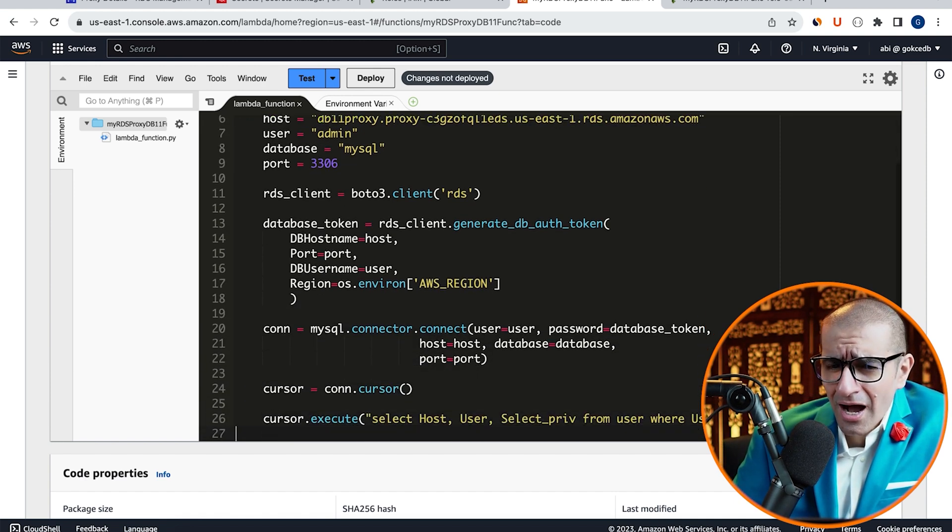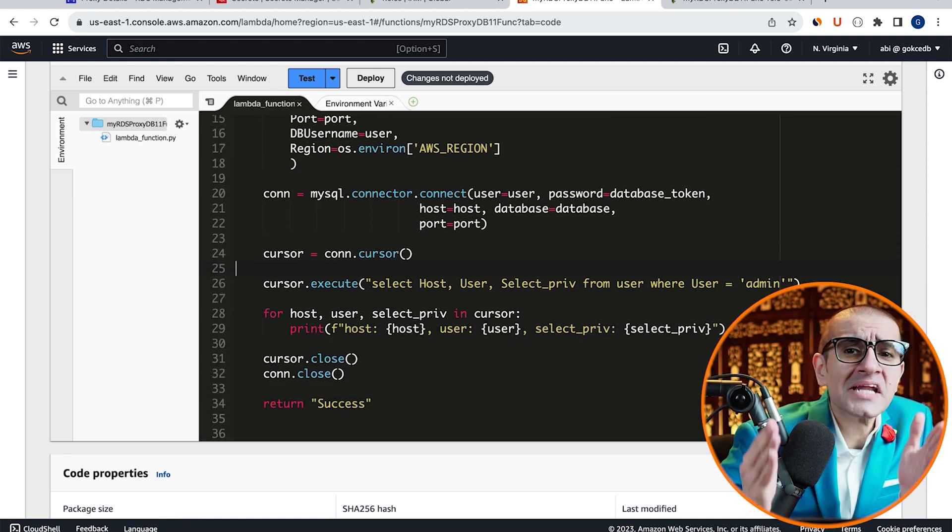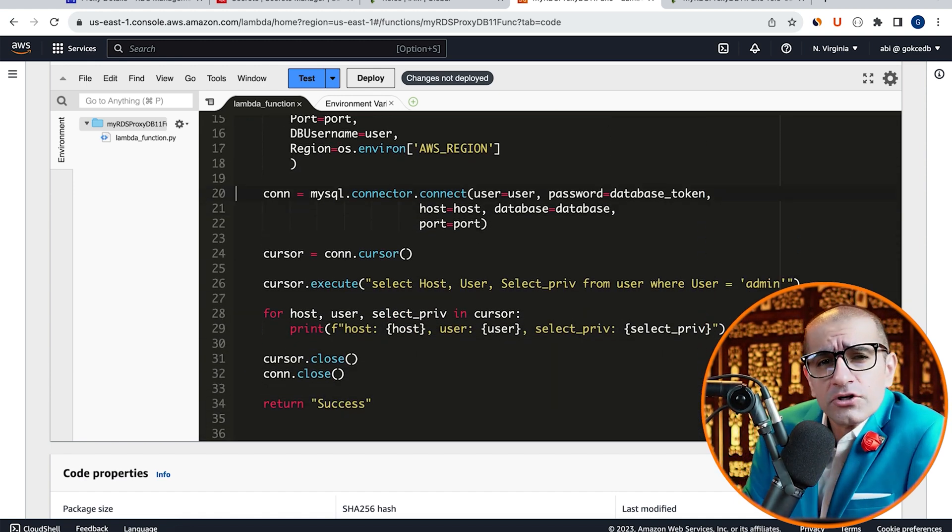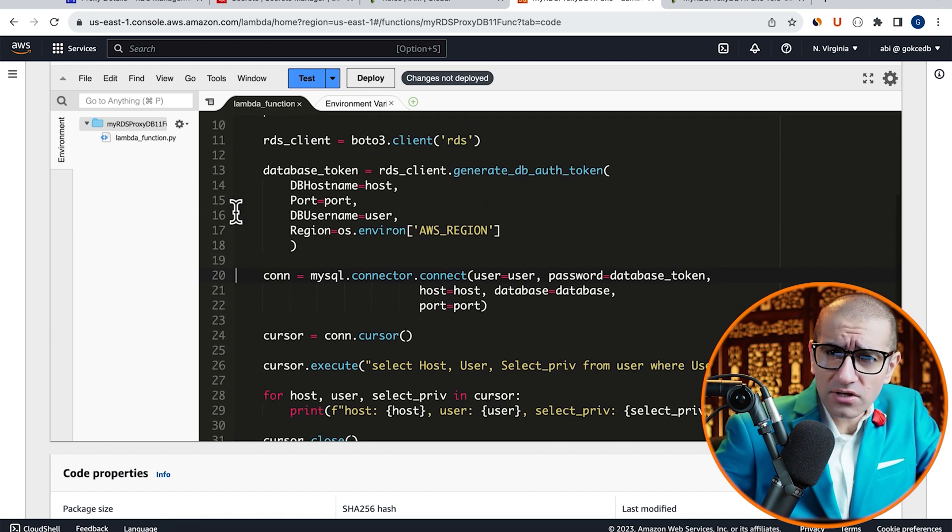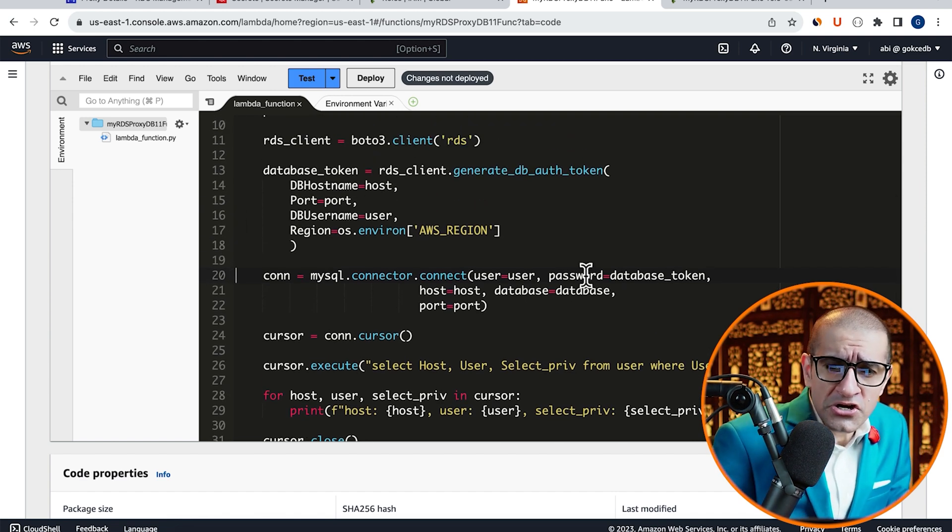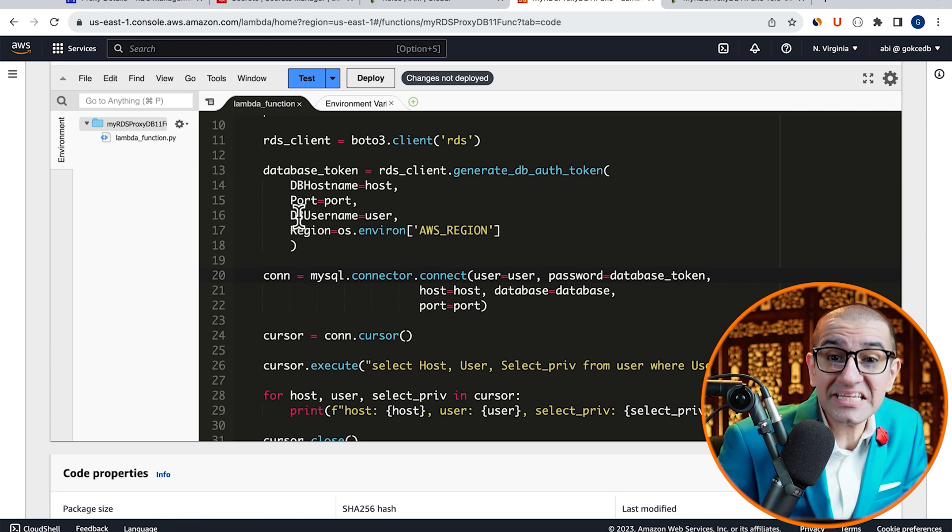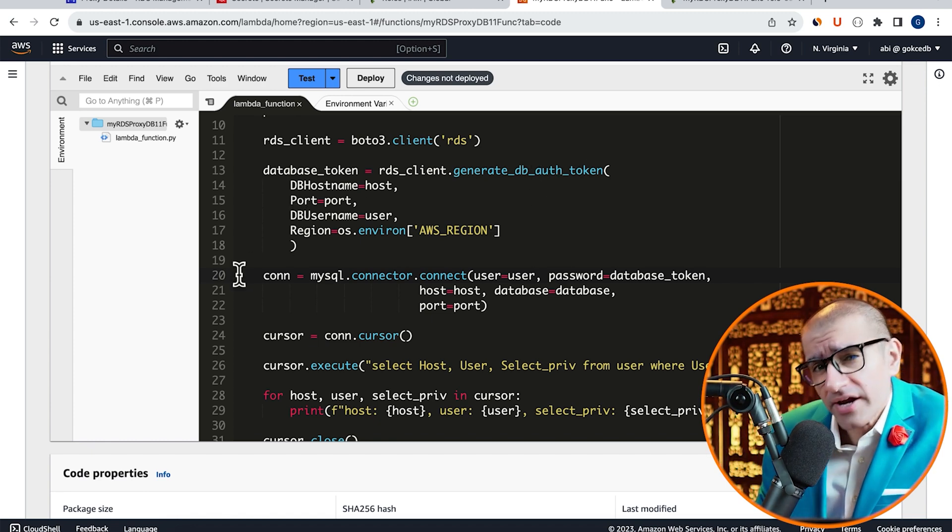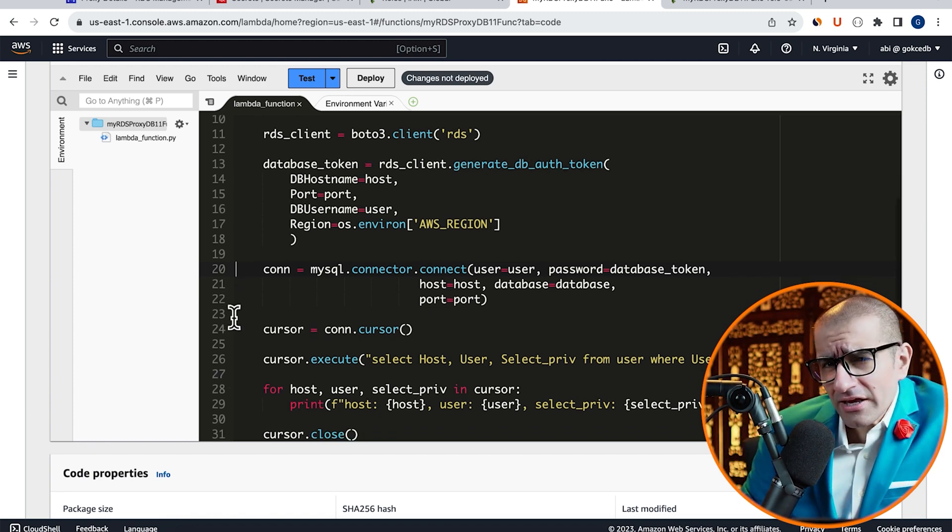On line 20, I'm using the MySQL Connector Connect method to connect to the RDS Proxy. Note, for the password, I'm passing the Database Token that we generated earlier.